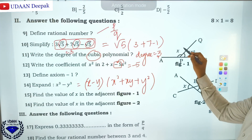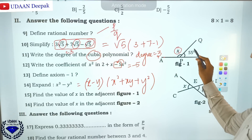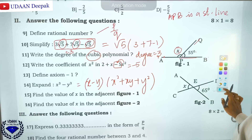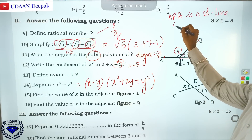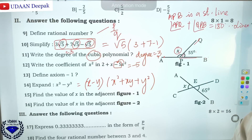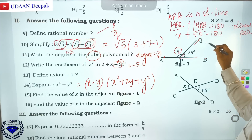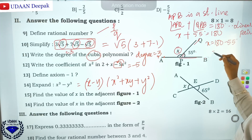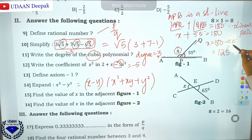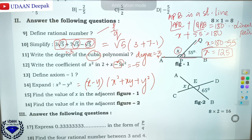Find the value of x in the adjacent figure. APB is a straight line, so angle APQ and angle QPB are adjacent angles forming a linear pair. Therefore, angle APQ plus angle QPB equals 180 degrees. APQ is 55 degrees, so x equals 180 minus 55, which gives x equals 125 degrees.